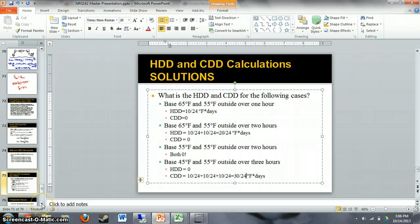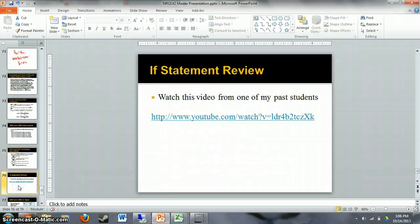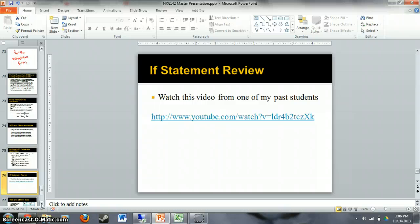Next, I'm going to show you how to do this in Excel. If you haven't reviewed IF statements lately, that's the next thing you'll want to do. I'll include a link to a video from one of my past students as an IF statement review, since we're going to be using them a lot — not only in this class but throughout the energy management program.